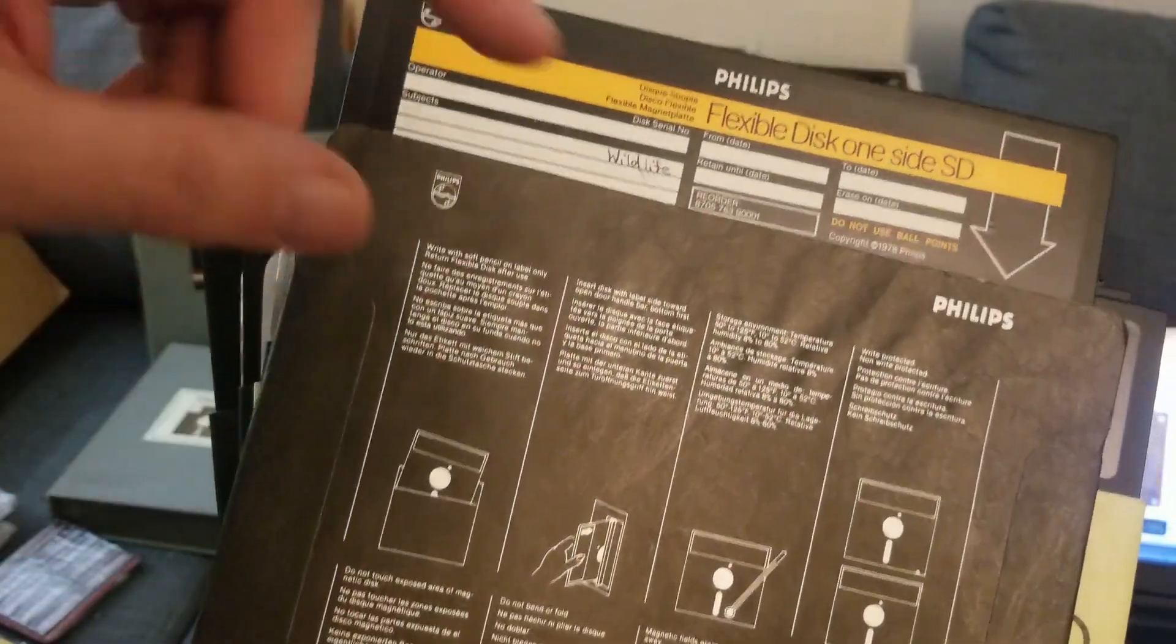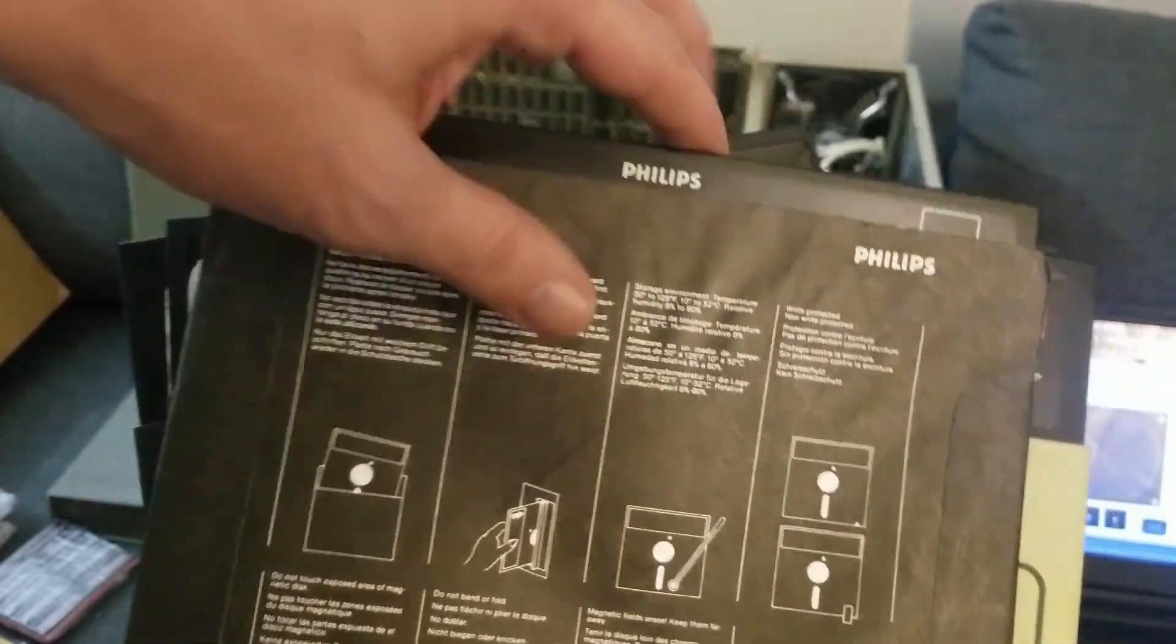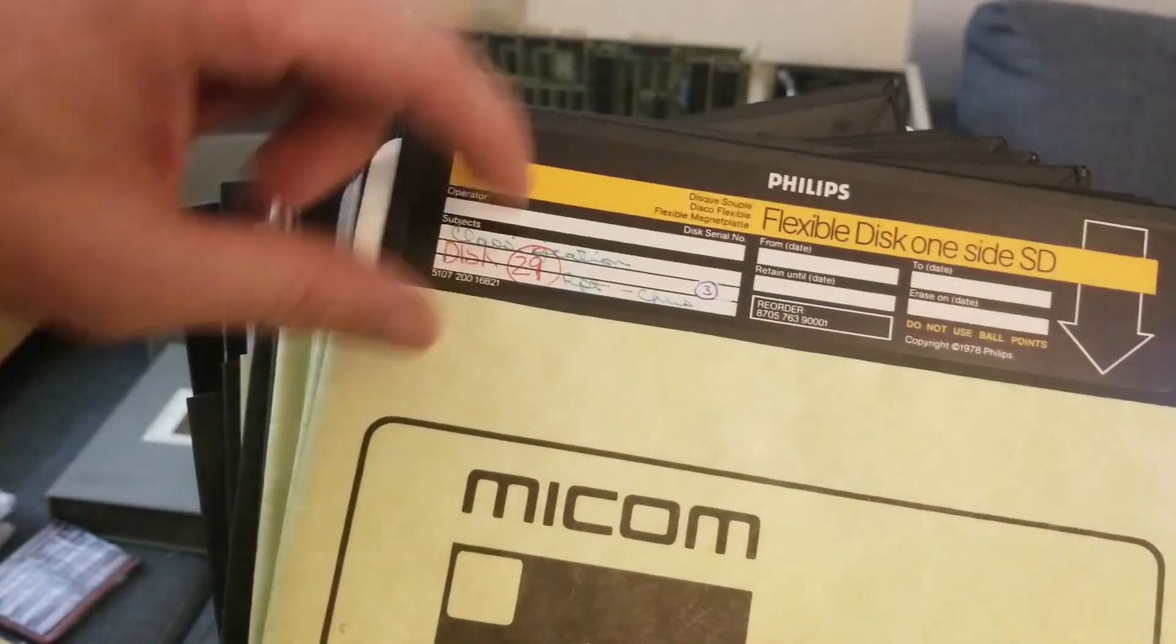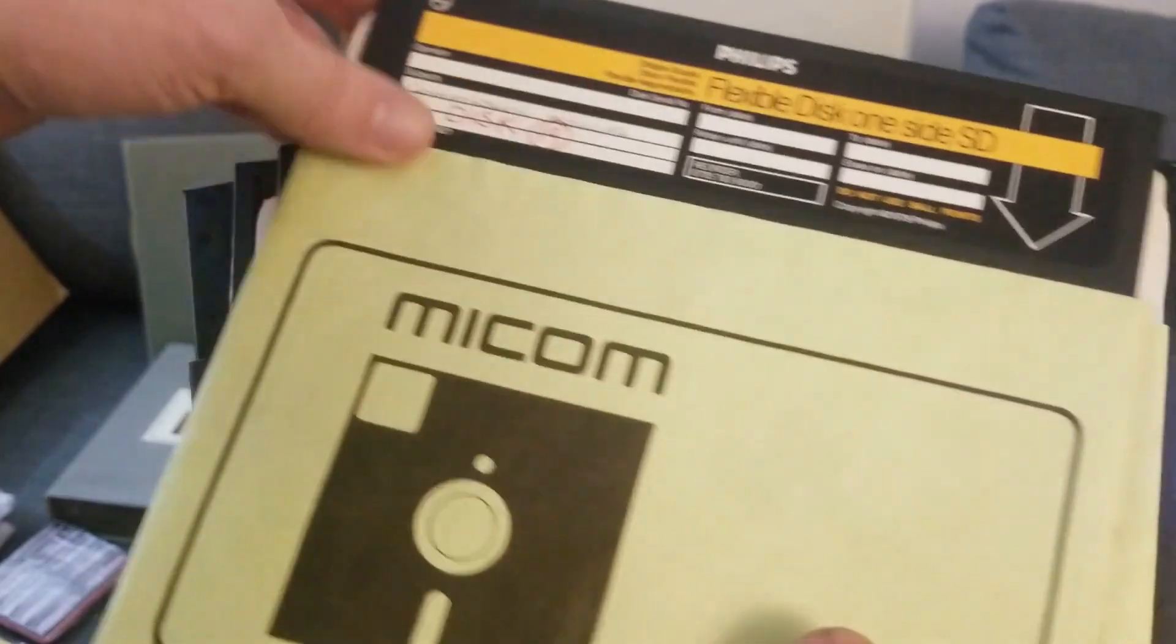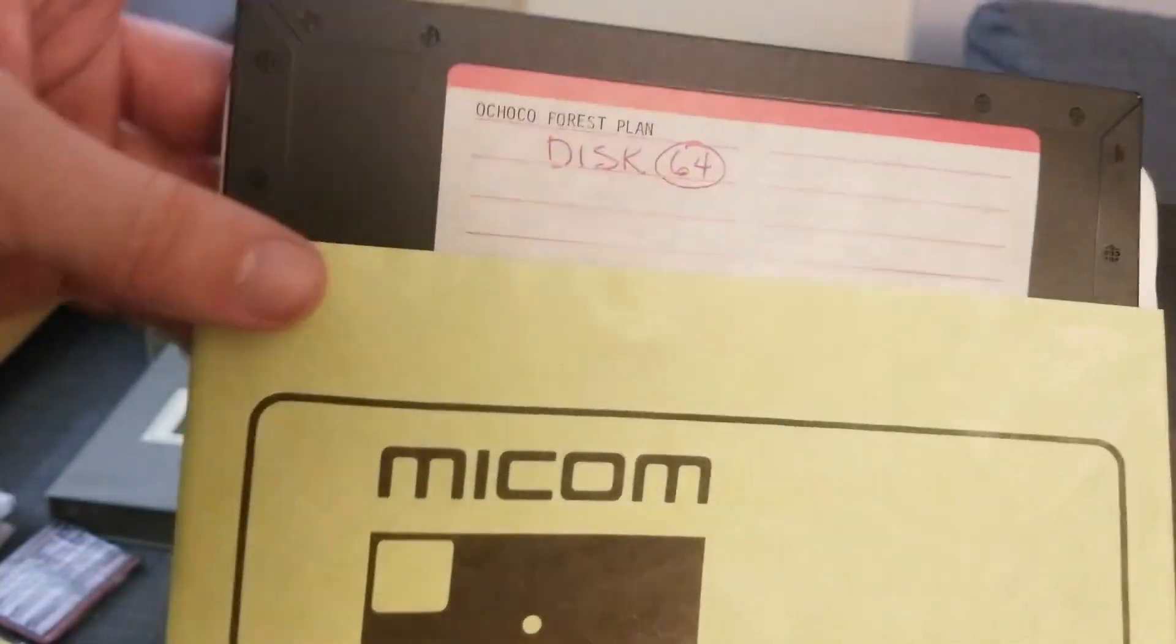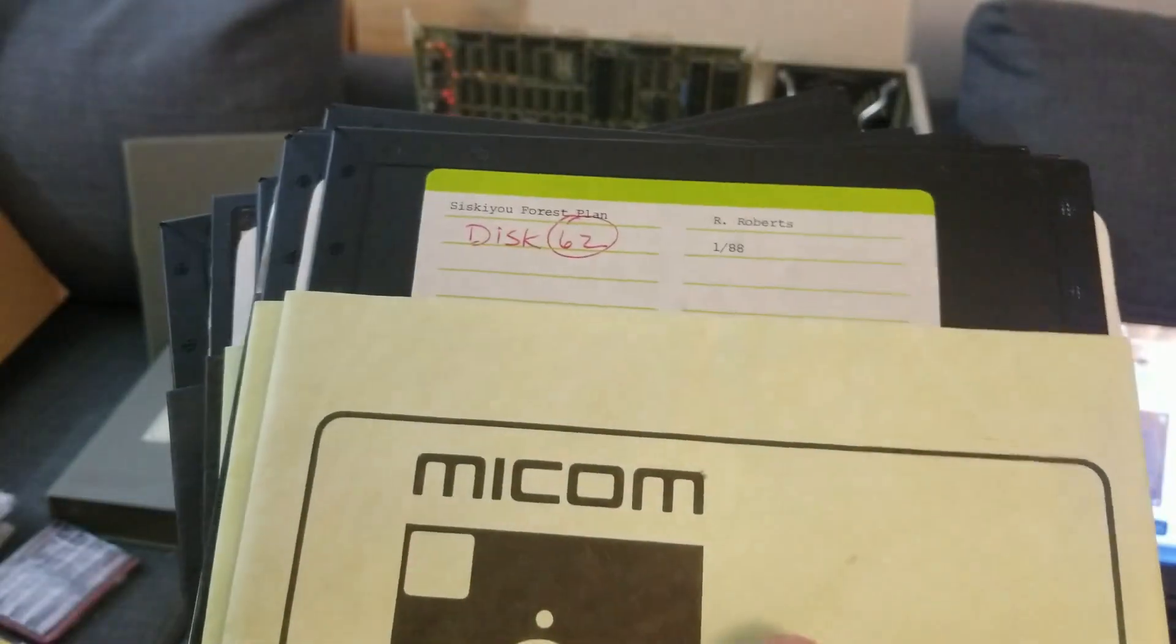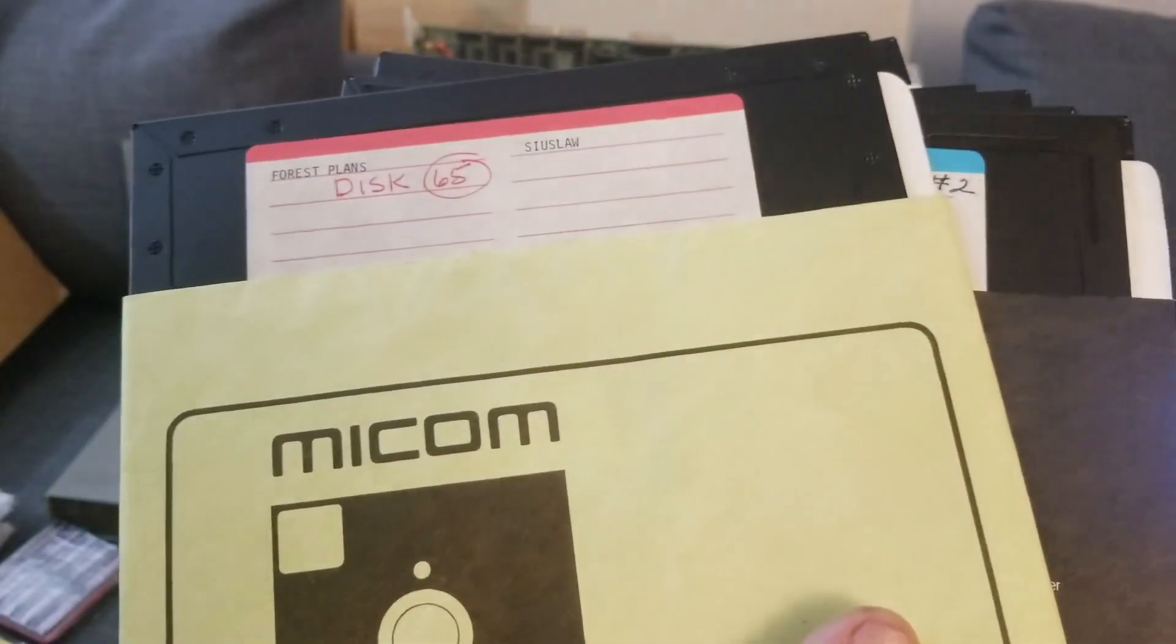And I know not all CPM systems are created equal. So the label here, wildlife, who knows what that means, and classifications, commission policies, and a bunch of forest plan stuff. So I'm definitely getting a forest service kind of vibe.